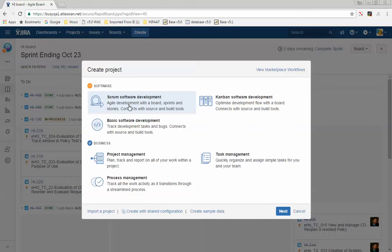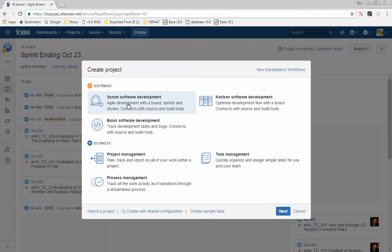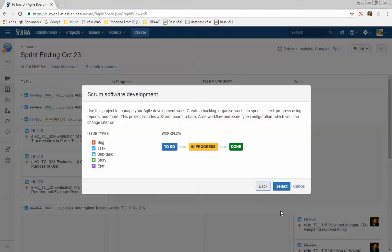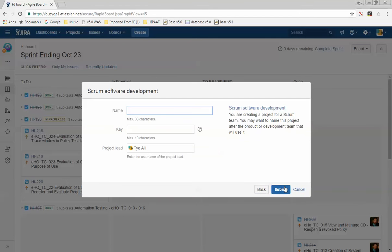It's going to ask me what type of project do you want to create. Since we're doing a scrum lifecycle, click on Scrum and press Next. This is my sprint dashboard — it's asking if I'm okay with this workflow, just press Select. Then it asks for a name, so I'll call it Ty Demo 2 and press Submit.